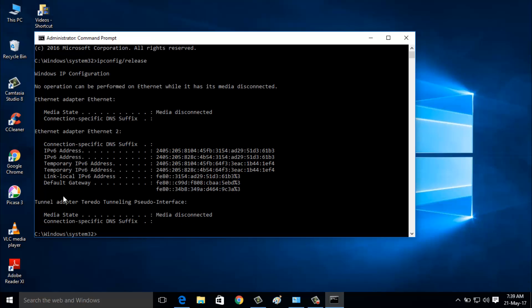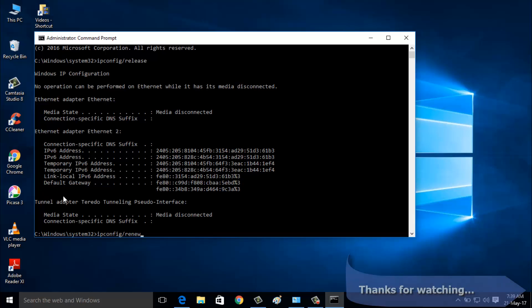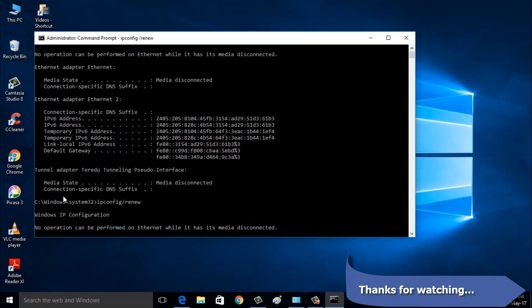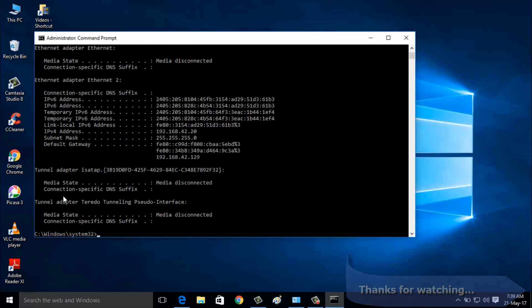Again enter the following command: ipconfig /renew. Then click Enter. Close this command prompt.